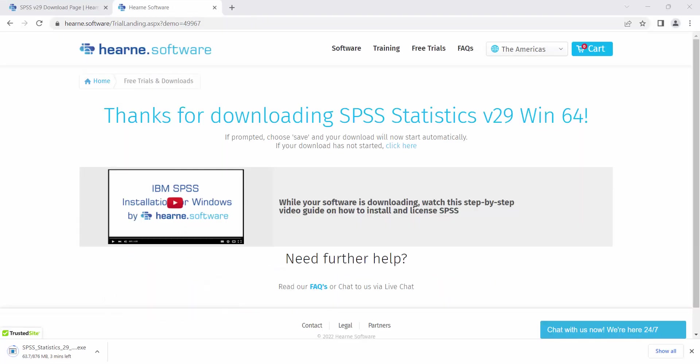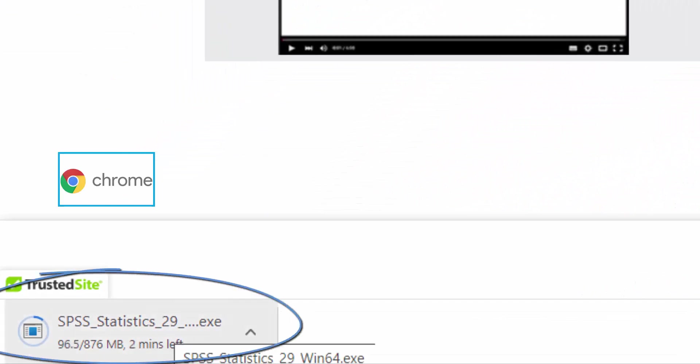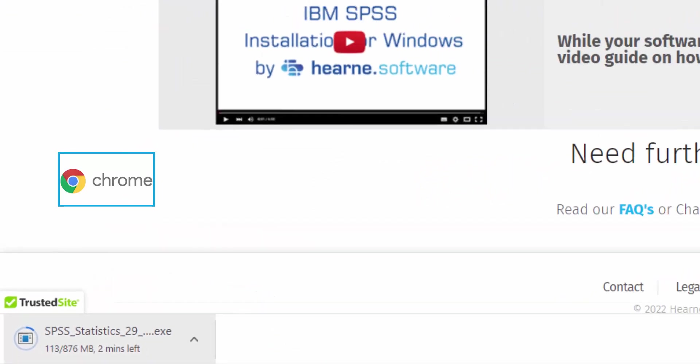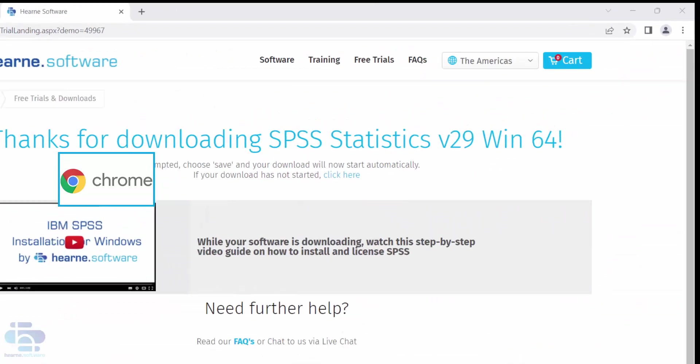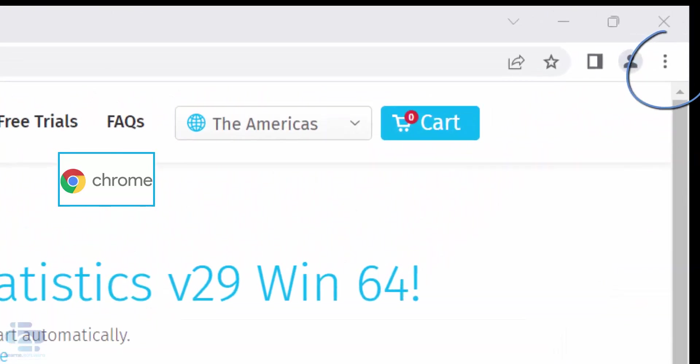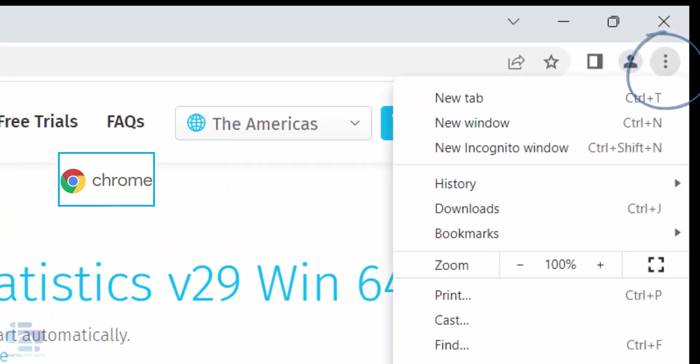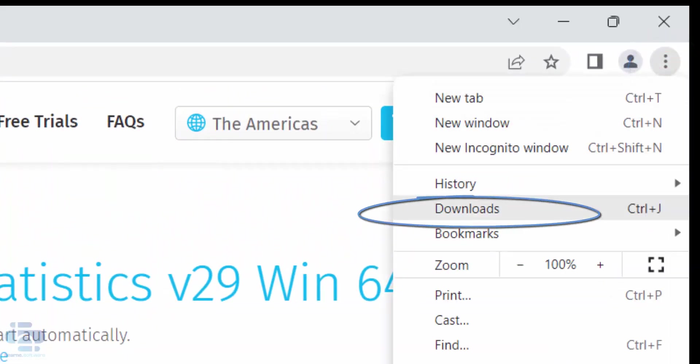I'm using the Google Chrome browser. You can see the download starts in the bottom left hand corner here and you can access the download section at any time by clicking on the three dots in the top right here and choosing downloads.